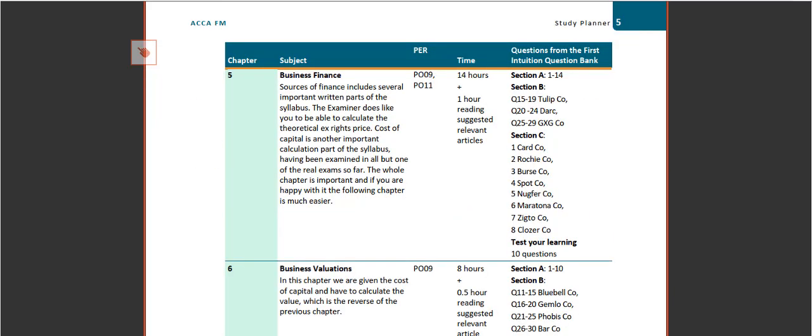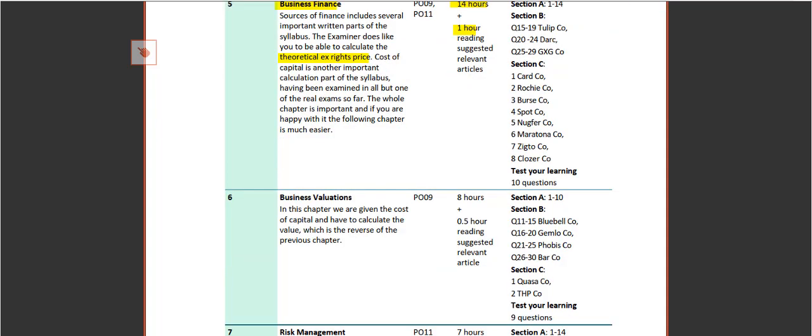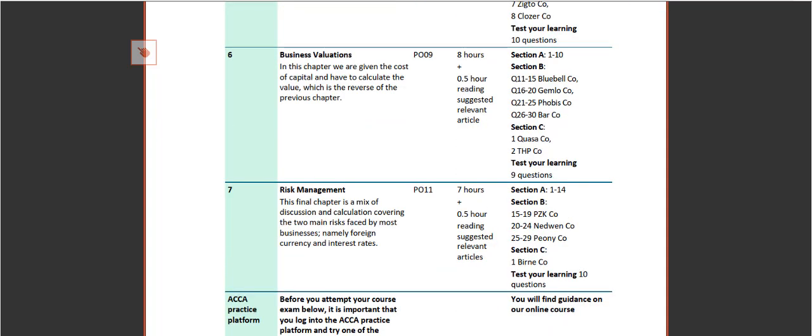Then you've got business finance. So you're looking at the cost of equity, the cost of capital, some niche areas such as a theoretical ex-rights price when you're doing a rights issue. It builds on some of the concepts that you've covered in Chapter 4. Recommend around about 14 hours and one hour suggested with regards to reading the relevant articles on the ACCA website.